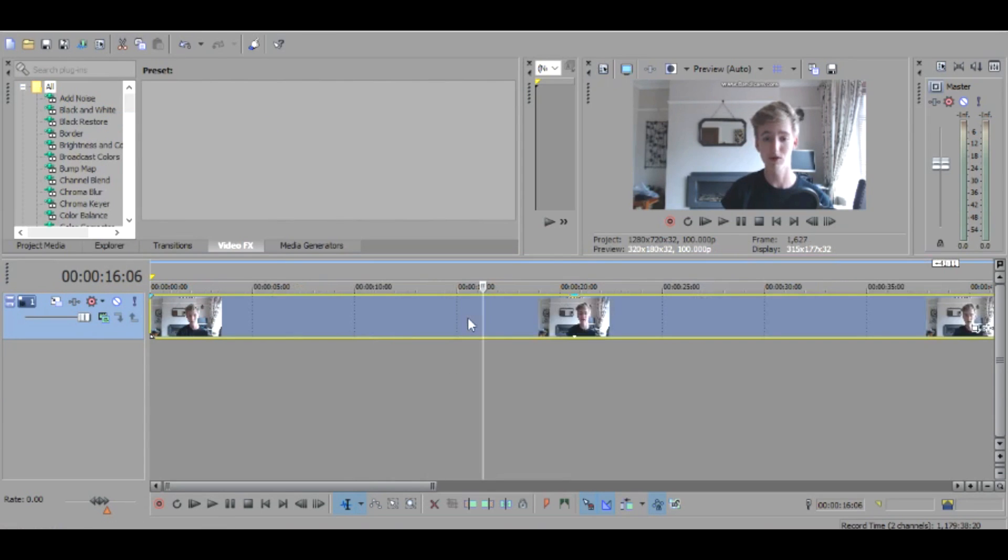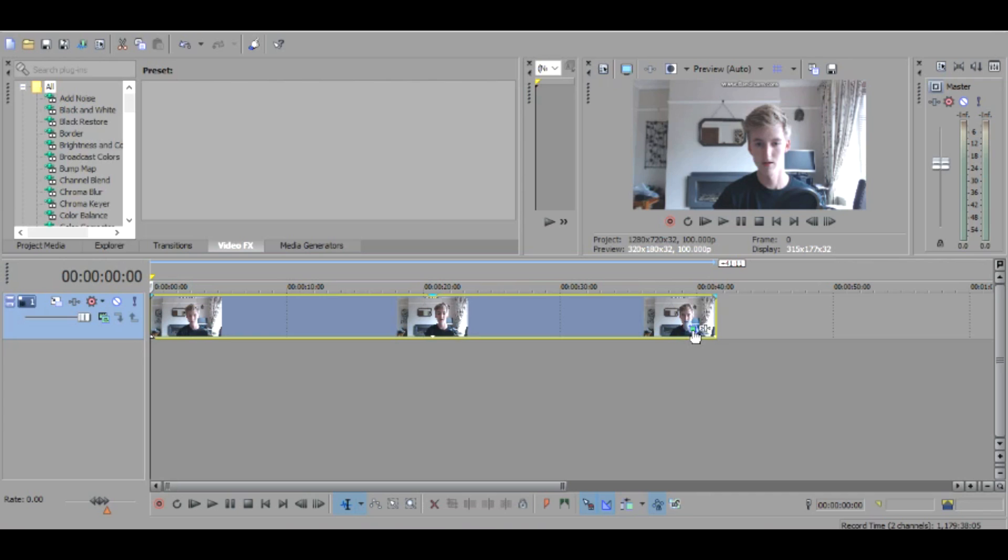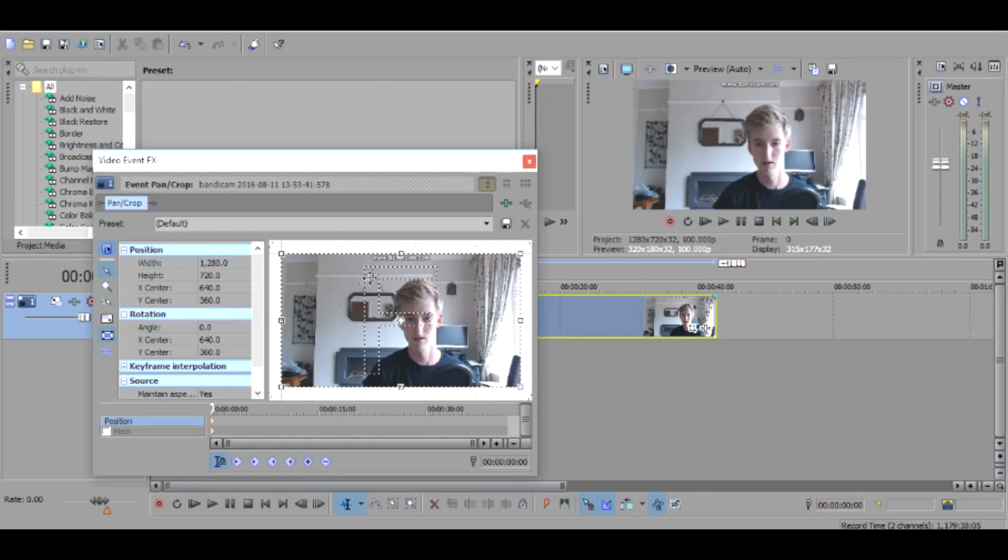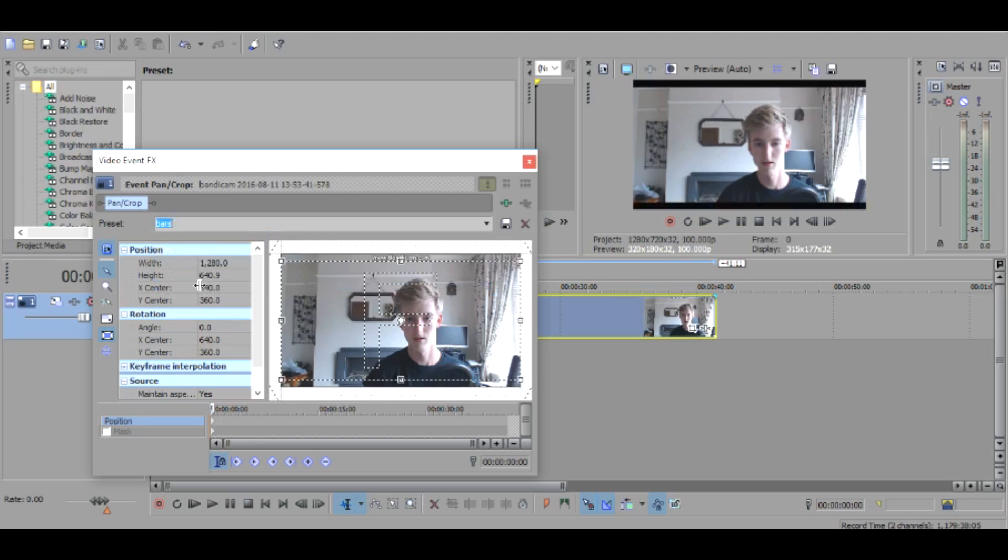So guys once you have opened it up you want to click on this thing right here and then I've got it set as a preset, the bars, but I'll be showing you guys how to make it yourself.